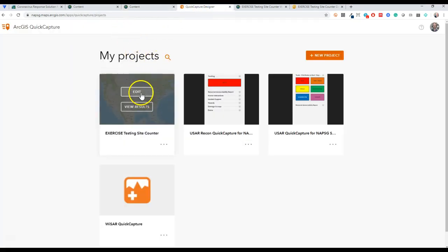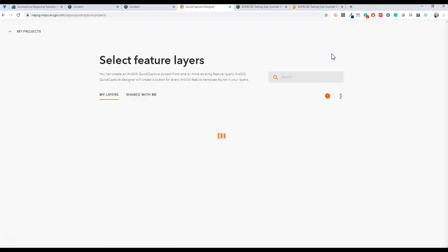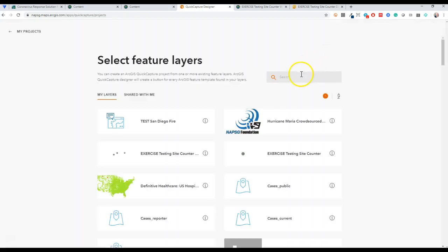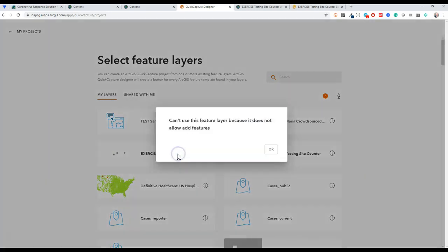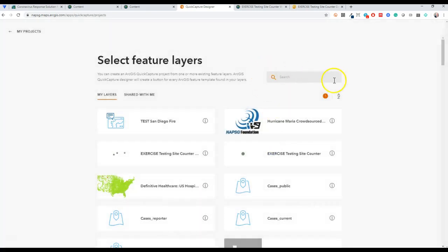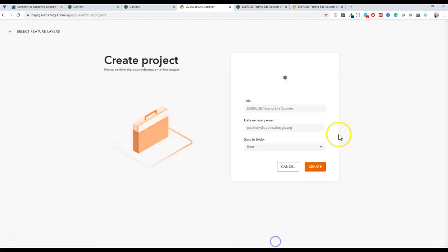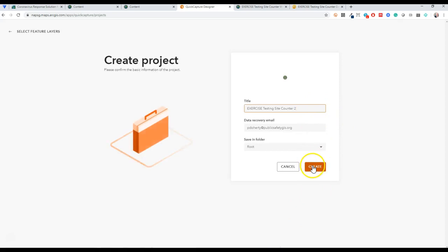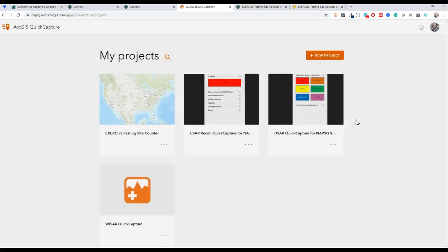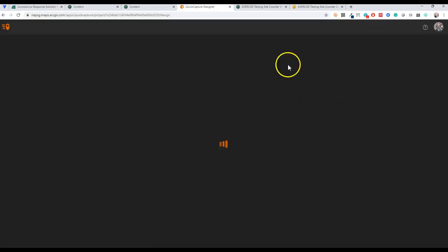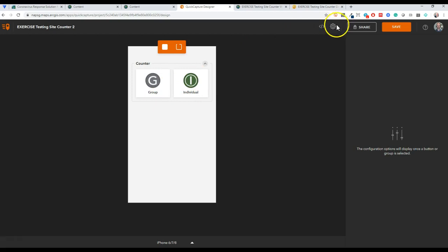That may already be a familiar workflow to you. What I wanted to show you, if you haven't used Quick Capture before, is when you create a new project you can search for your layer that you made, and when you create this it's going to create a project.